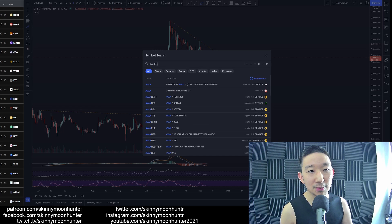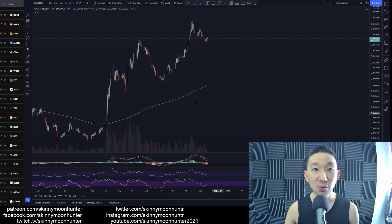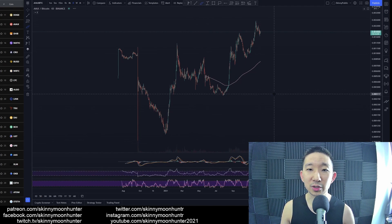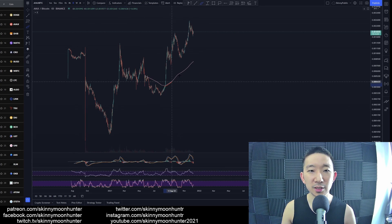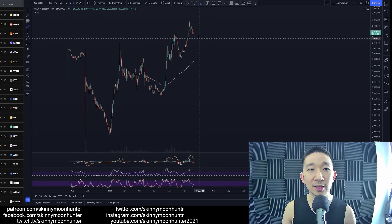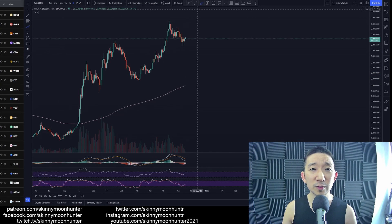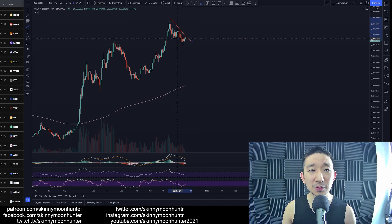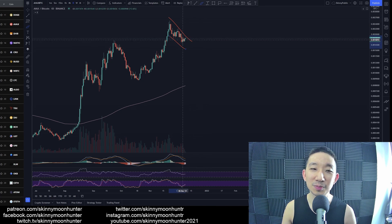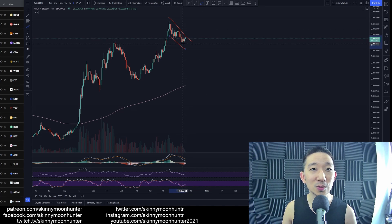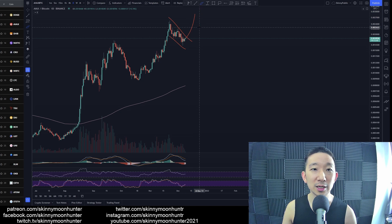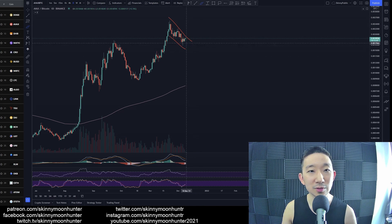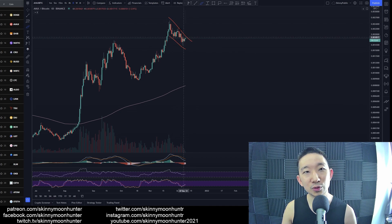AVEX against BTC, we are continuing higher. We are above the skinny pink line. This is some sort of a falling channel, something like this, but this is a smaller one. So AVEX could still break out higher. I just don't feel convinced with this move by AVEX against BTC.